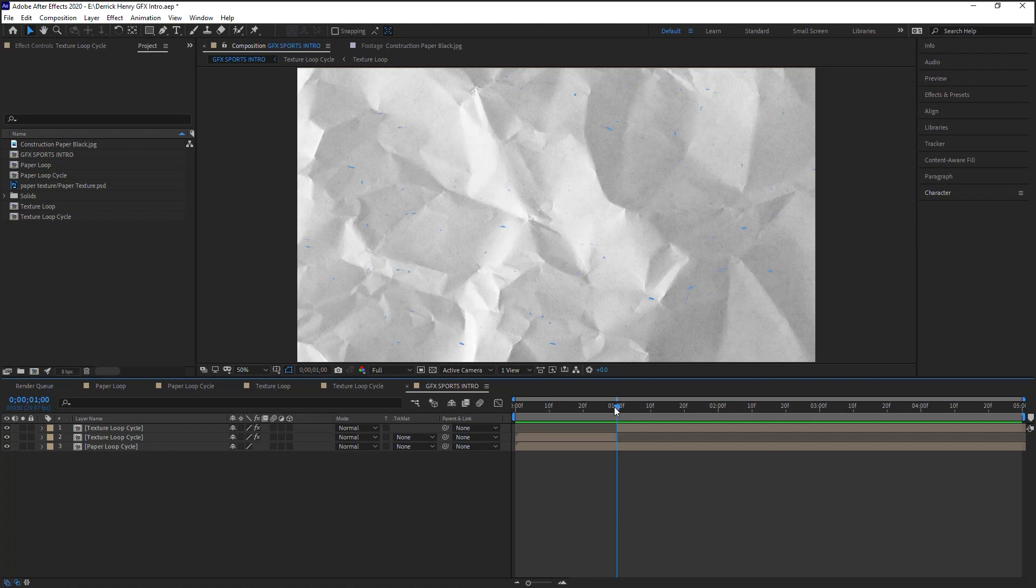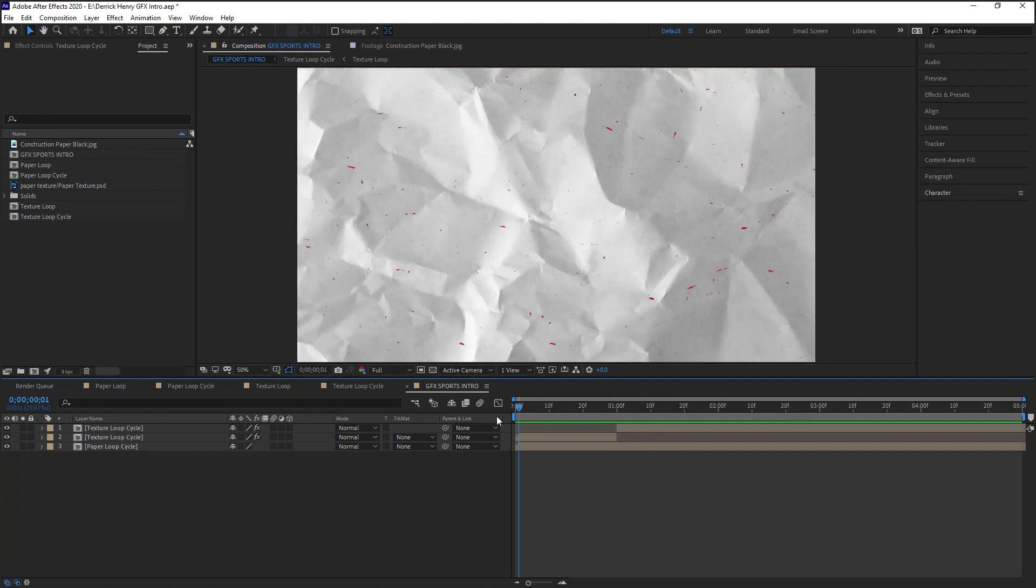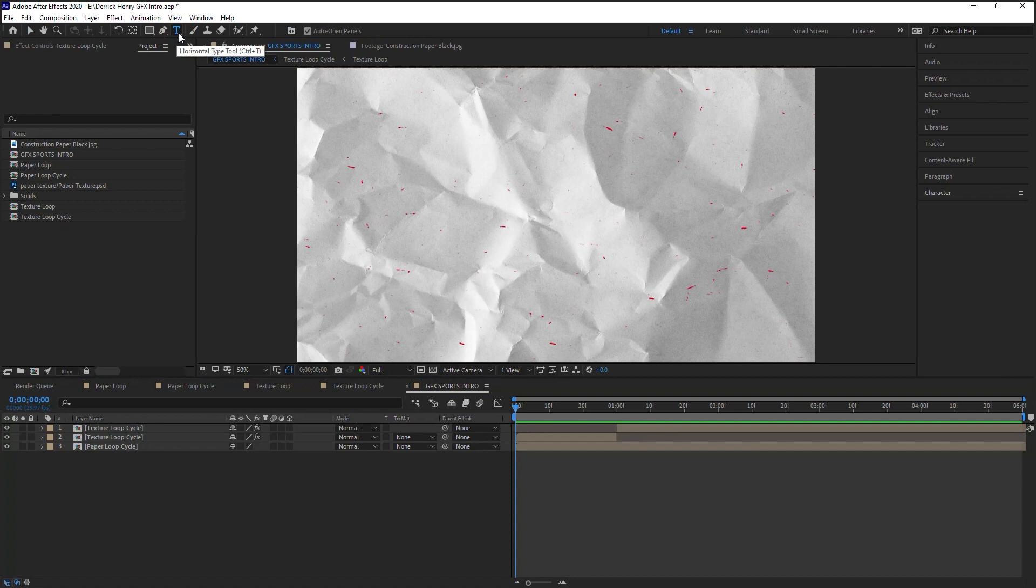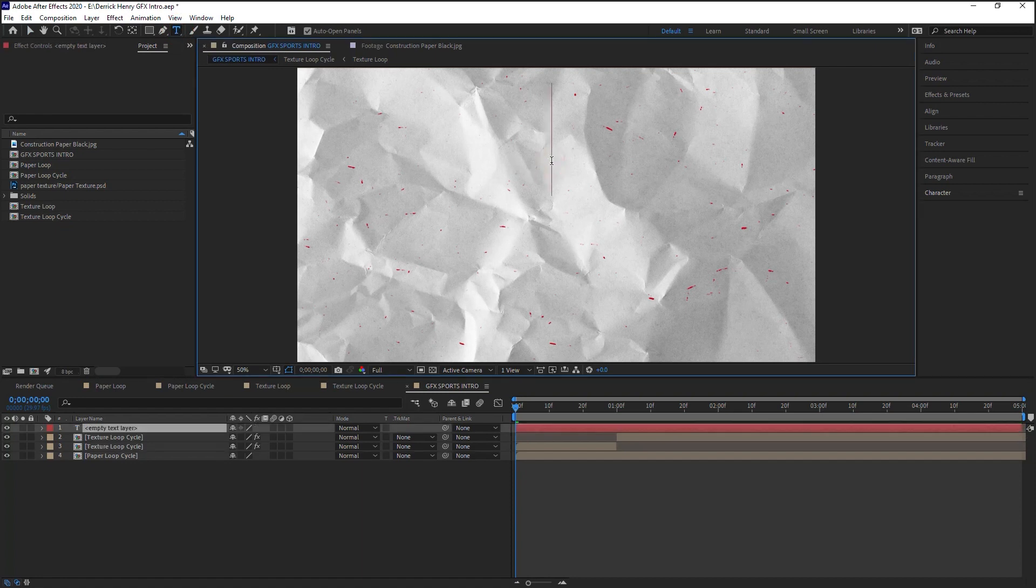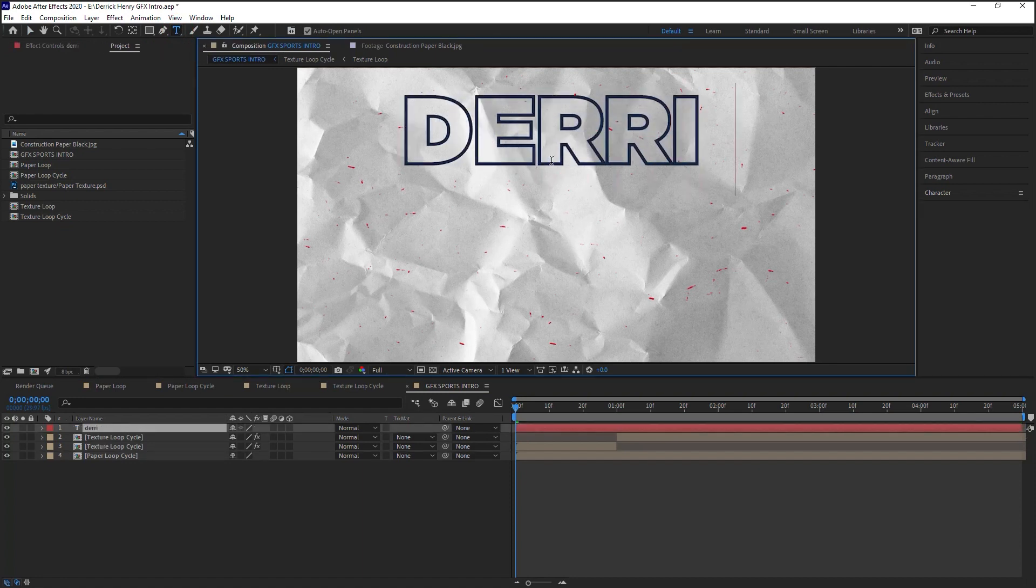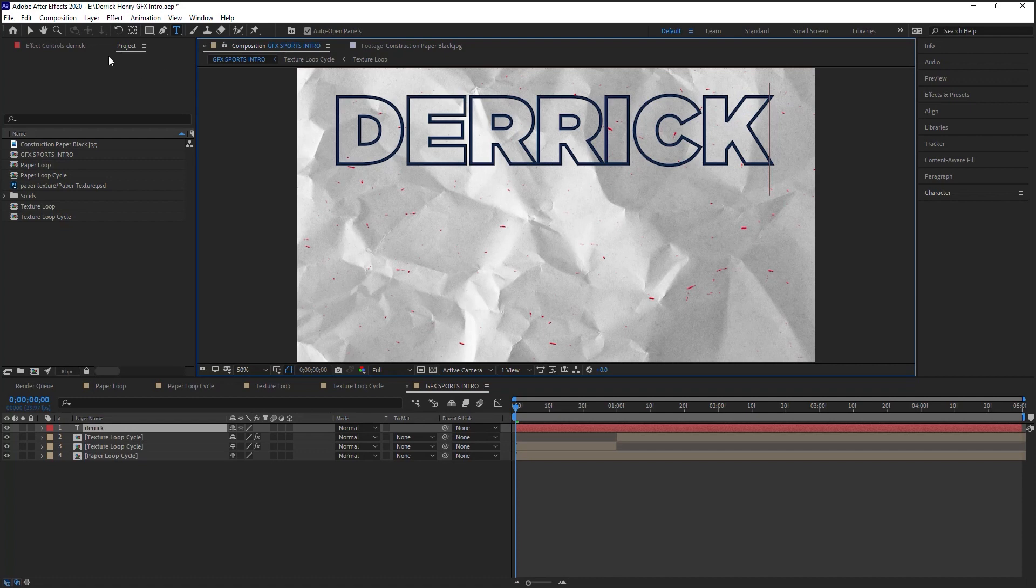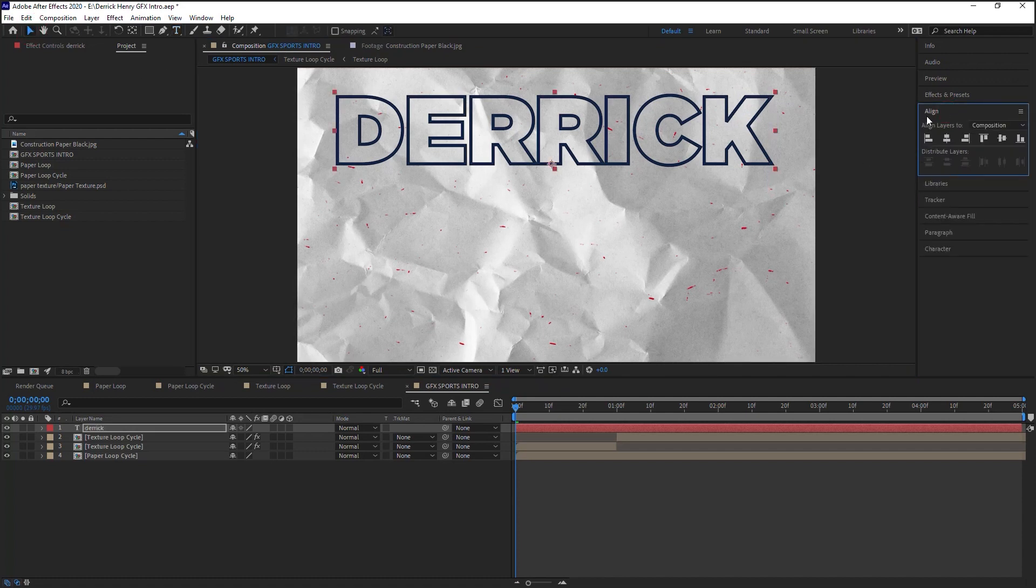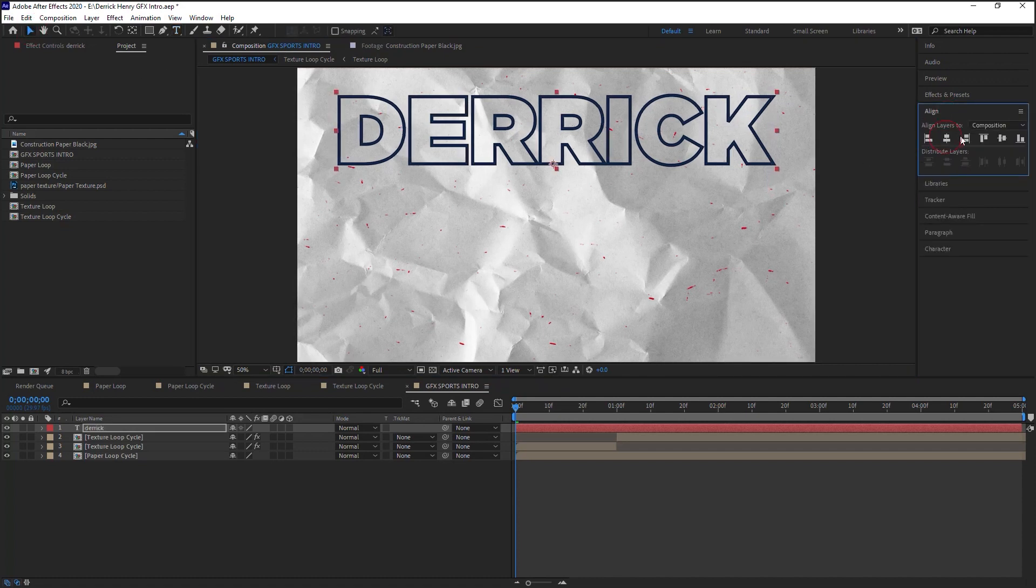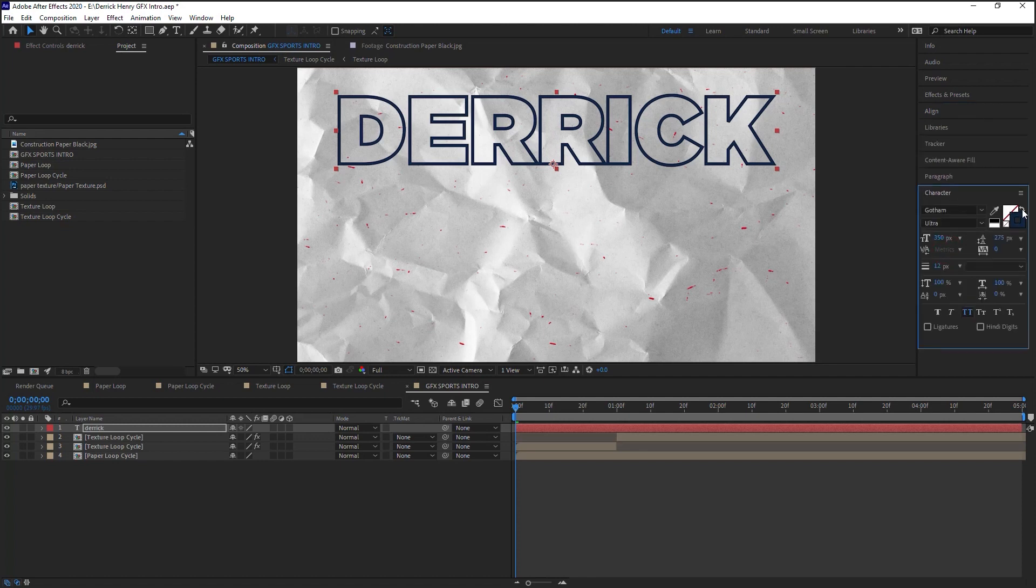With that in mind, amigos, let's go ahead and create text. Go to the text tool, click on the composition, let's type in the first name of the athlete, and let's go to the align panel and align it right in the center. Go to the character.